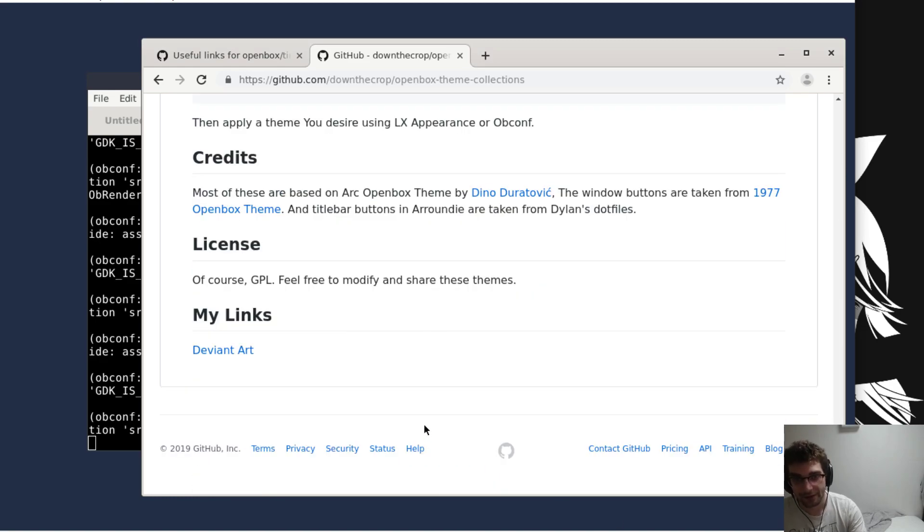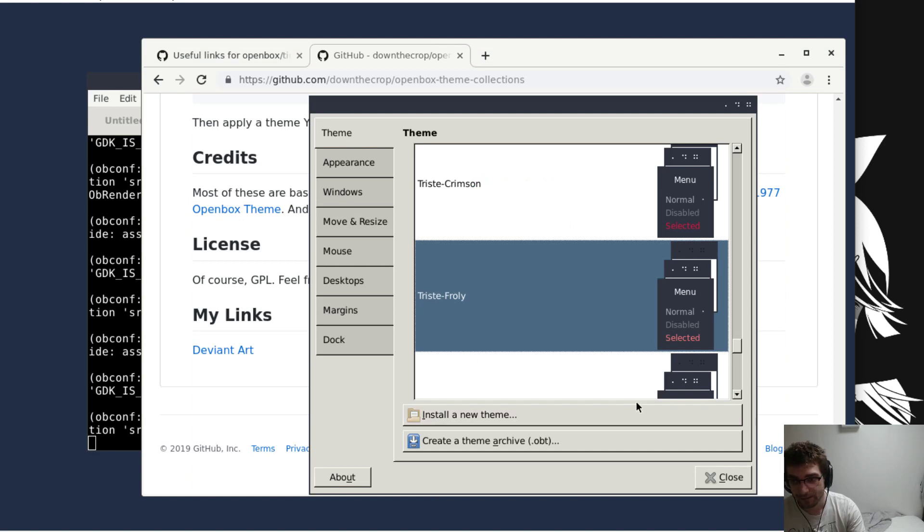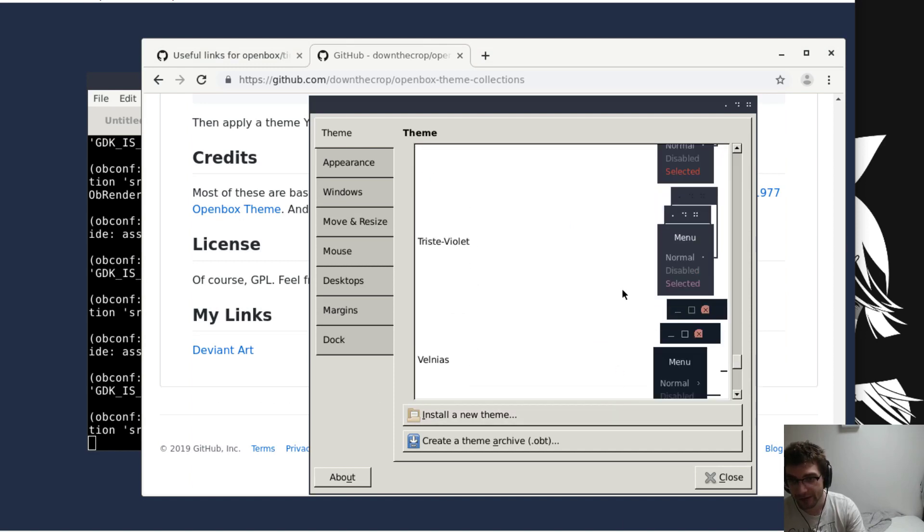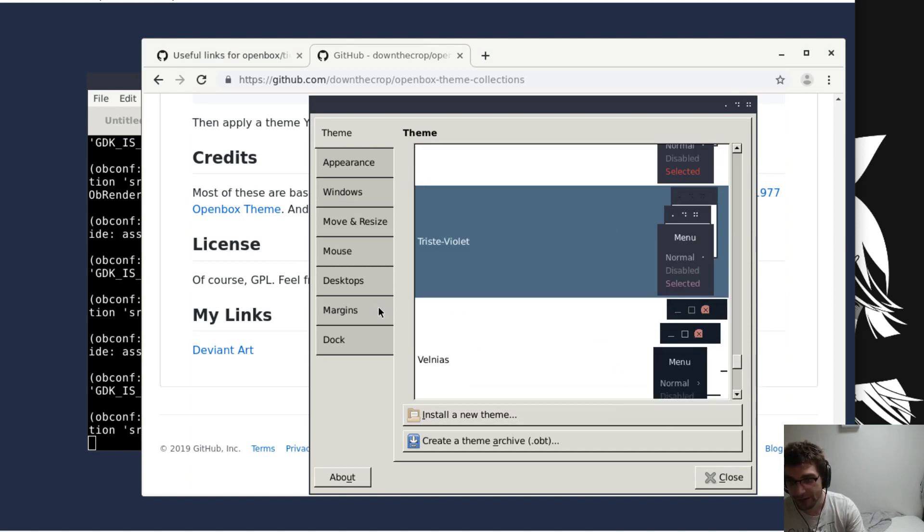There's screenshots obviously of a couple different setups going through here, but do whatever you like, whatever you think looks good. This one looks good too. Let's actually go with this one.